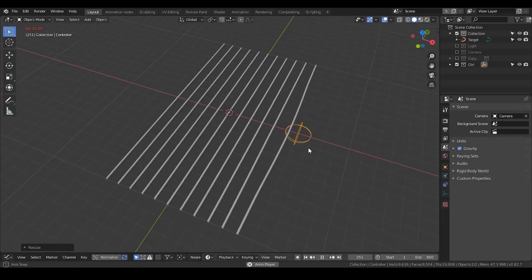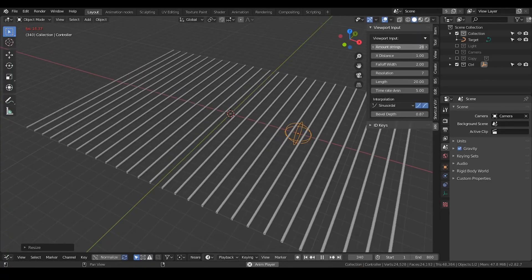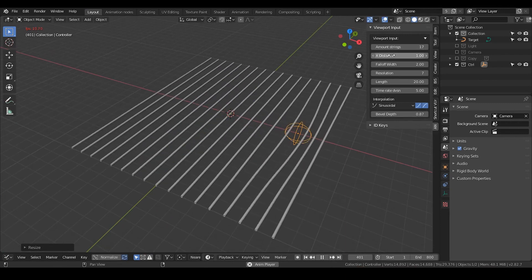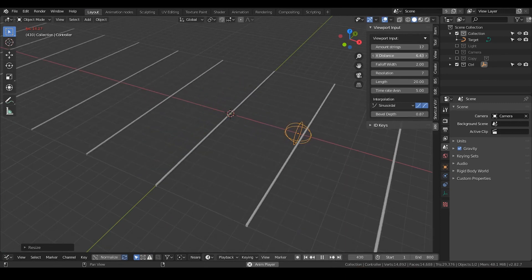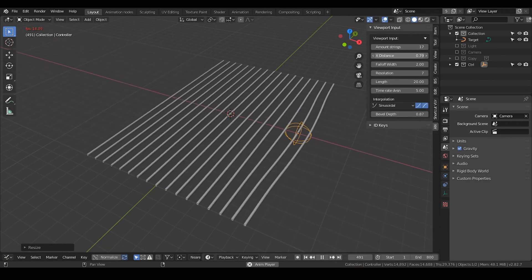Hello everyone, this is Bradley. This is a procedural guitar string animation that people requested a long time ago. I hope you have watched the demonstration so that you know what we are going to make. So let's start.